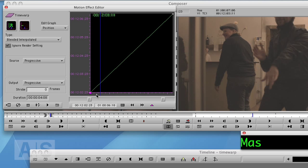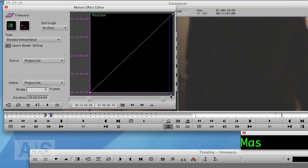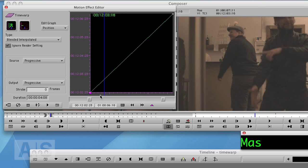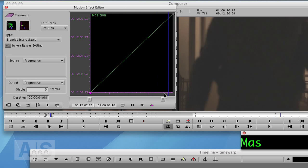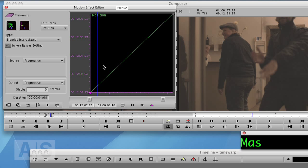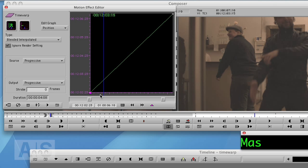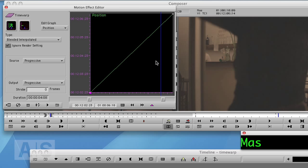Down here we have the position of the resulting clip in the timeline, that is the x-axis. And the y-axis is the corresponding position in the source material. And as we have 100% speed at one second to the resulting clip, we are also at one second in the source clip. And two seconds as well.